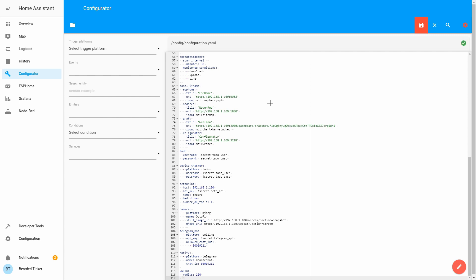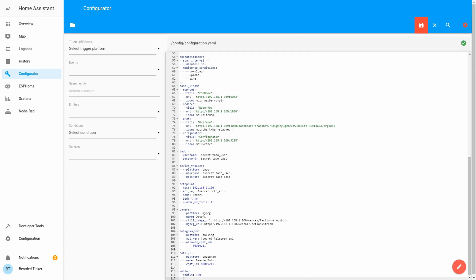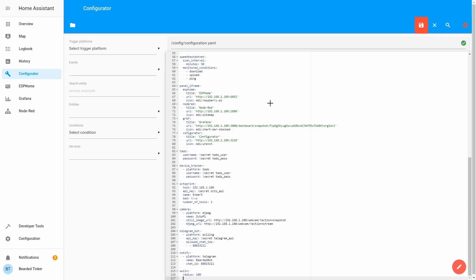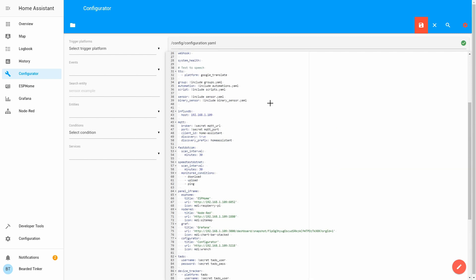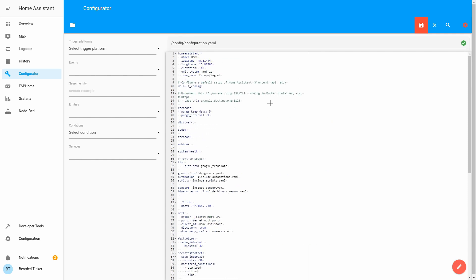Next thing we want to define is latitude and longitude for our location or observed location. For latitude we will be using our location latitude. I will just copy from here.